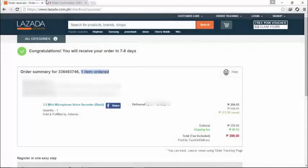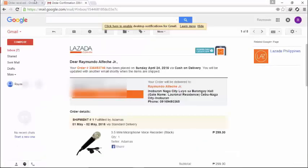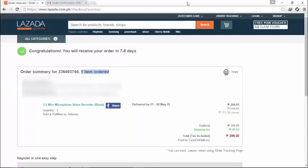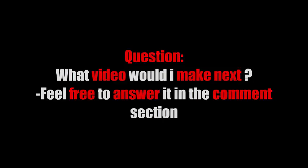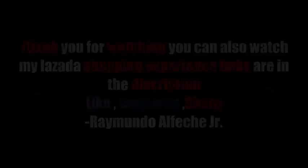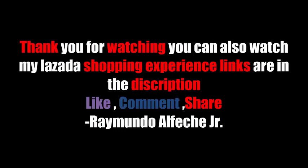It will arrive on May 2 or 1. Thank you for watching and see you in my next video. It will arrive on May 2. See you in our next video. Thank you.